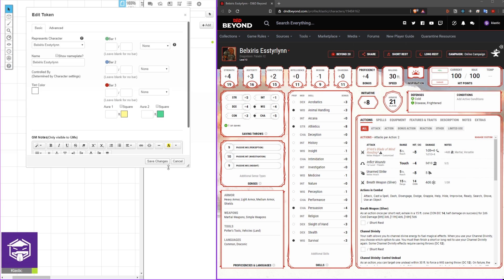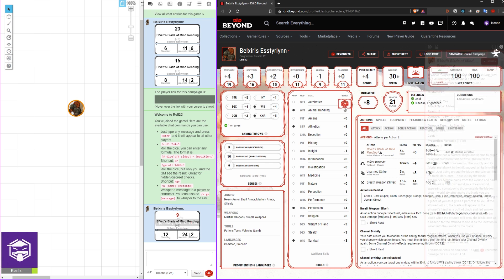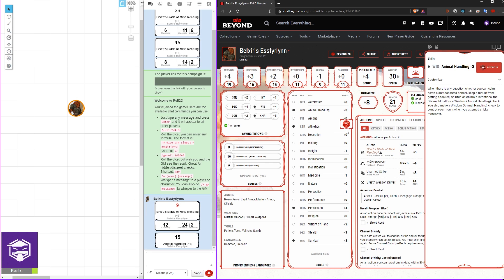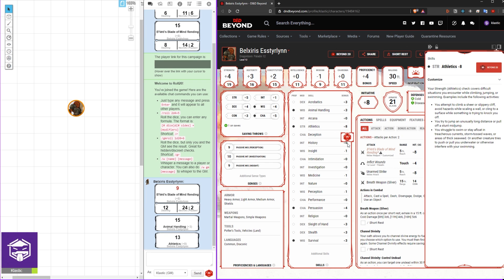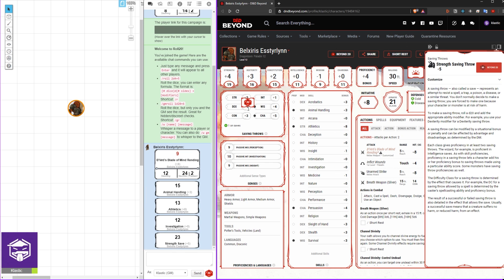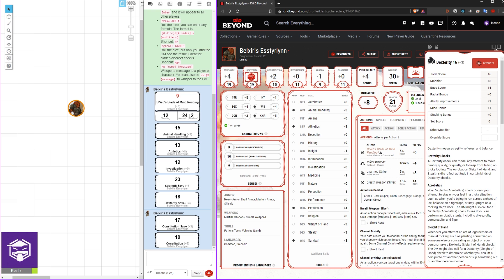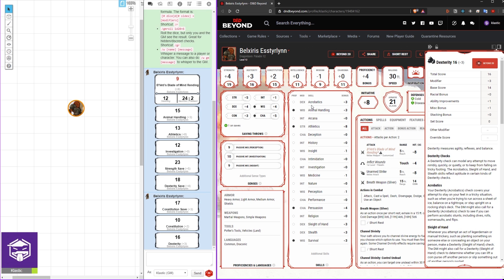Now onto D&D Beyond. When you hover over your action icon, you should see a red D20 appear. Select the icon to roll that action. You can also roll skill checks by hovering over your skill modifier and clicking. The same goes for your saving throws and your ability checks.